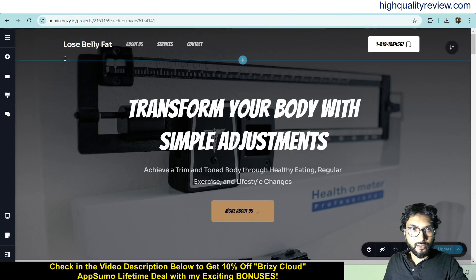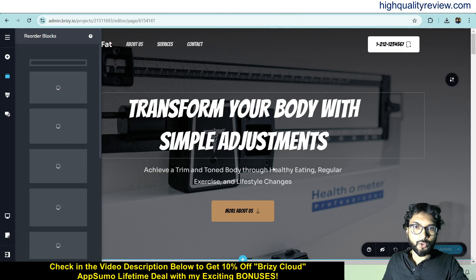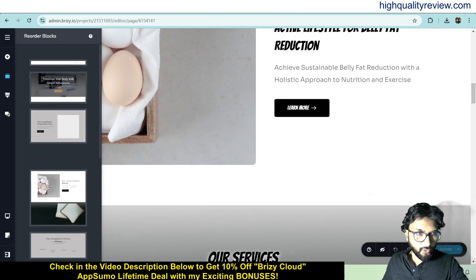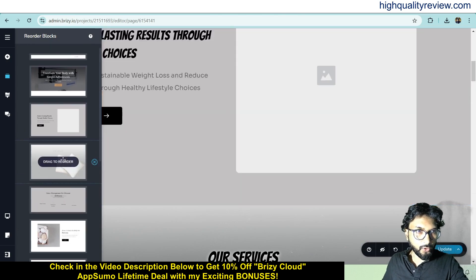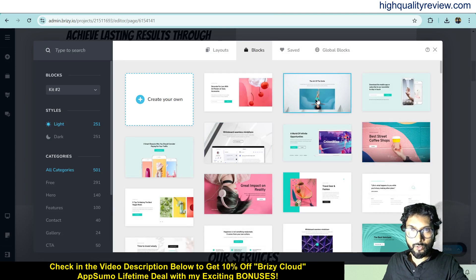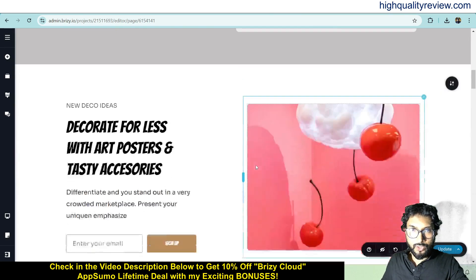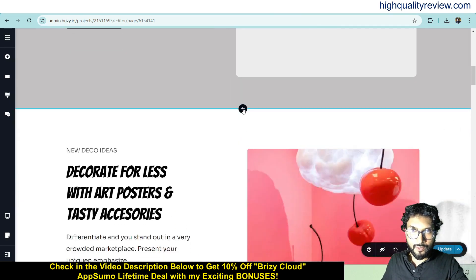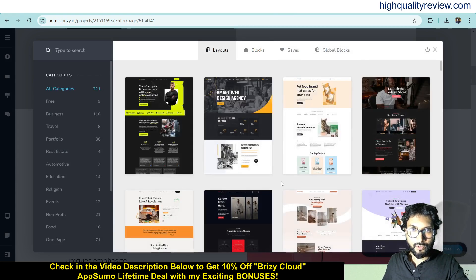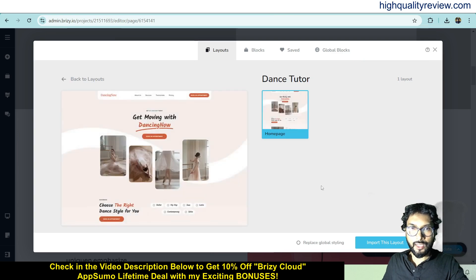Coming back to the editor, there are a few more features. You can reorder blocks — if you want a block at the bottom, just drag and drop it there. You can also add new blocks by clicking the plus icon and choosing from more available blocks. If you want to change the entire layout, click on layout and the entire website will change to the selected layout.